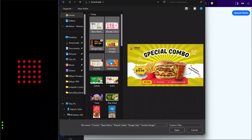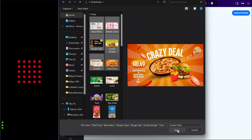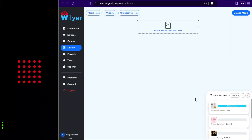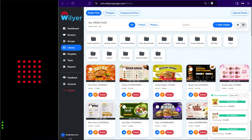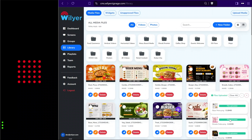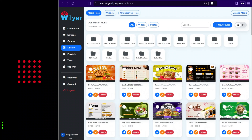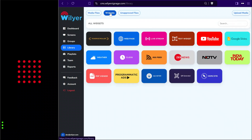We will select all the files that we want to upload and open them. The uploaded files will be visible on the right hand side and in the library section. Along with photos and videos, we can upload custom widgets to the display to make screens more engaging. In the widgets section you can see all the available dynamic widgets.